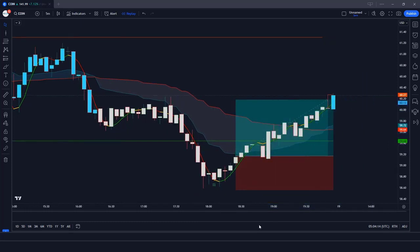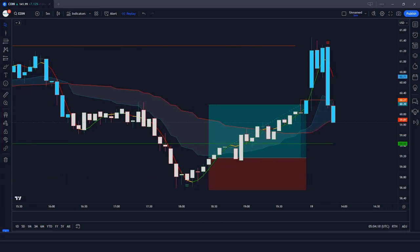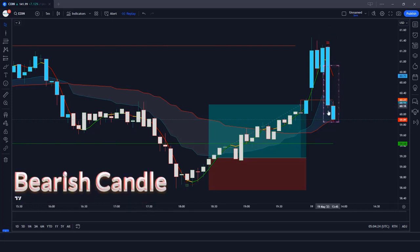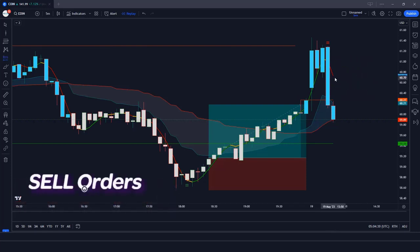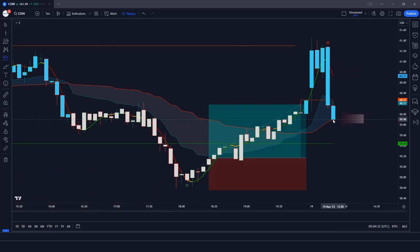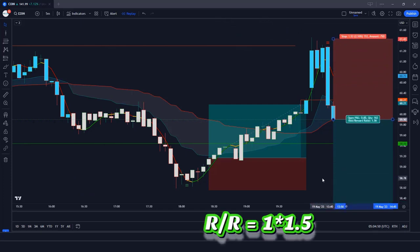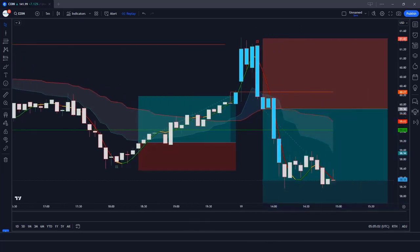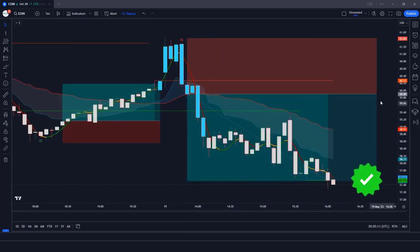The market has completely hit the target. Now let's understand the short position. When the Lord Stochastic Signals indicator gives us a 3-bar bear signal, when the market forms 2 bearish candles, and the WZ line of Hull Massachusetts and Warning Zones indicator is in a downtrend — if these conditions are fulfilled, we place a sell order. Stop loss is placed at the current market's higher level, and the risk-to-reward ratio is 1 to 1.5. The market has completely hit the target.